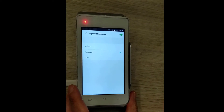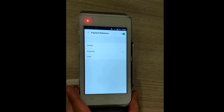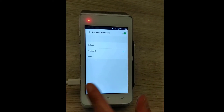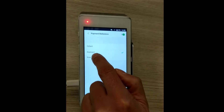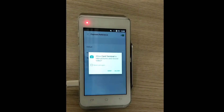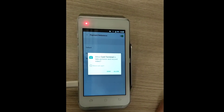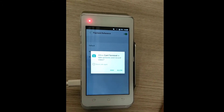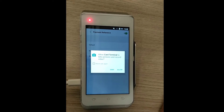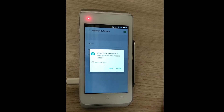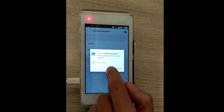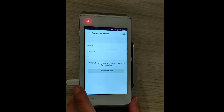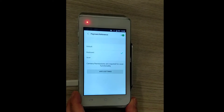You will see a menu where you can manually enter a reference by checking it, or you can scan a barcode. If you choose Scan, you must give permissions to your device to take and record videos. We will continue with the keyboard option.